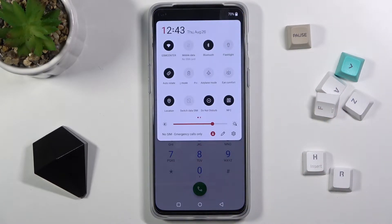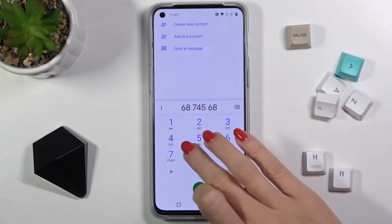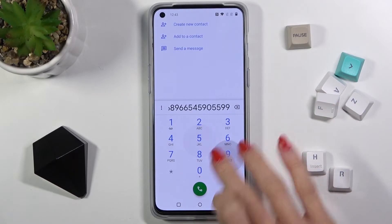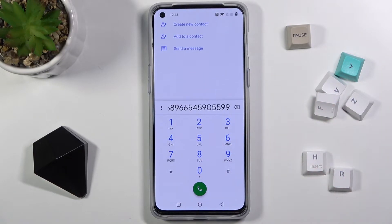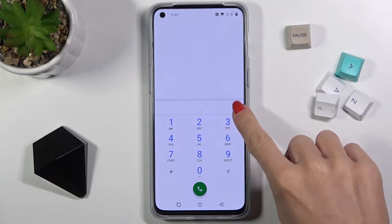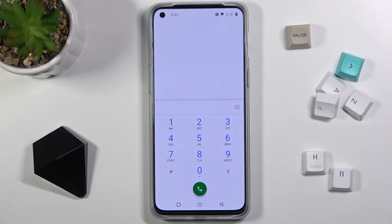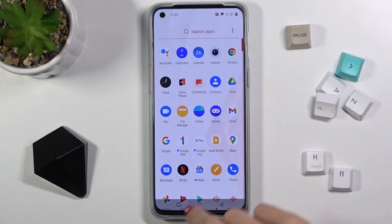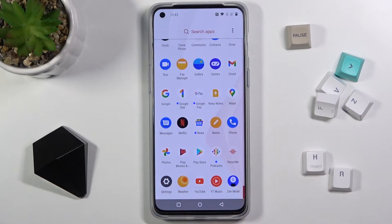We had DND mode enabled — let me turn it off. As you can hear, the sound is now active. If you'd like to mute it, if you'd like to switch off the tones of your keypad, just open the Settings first.